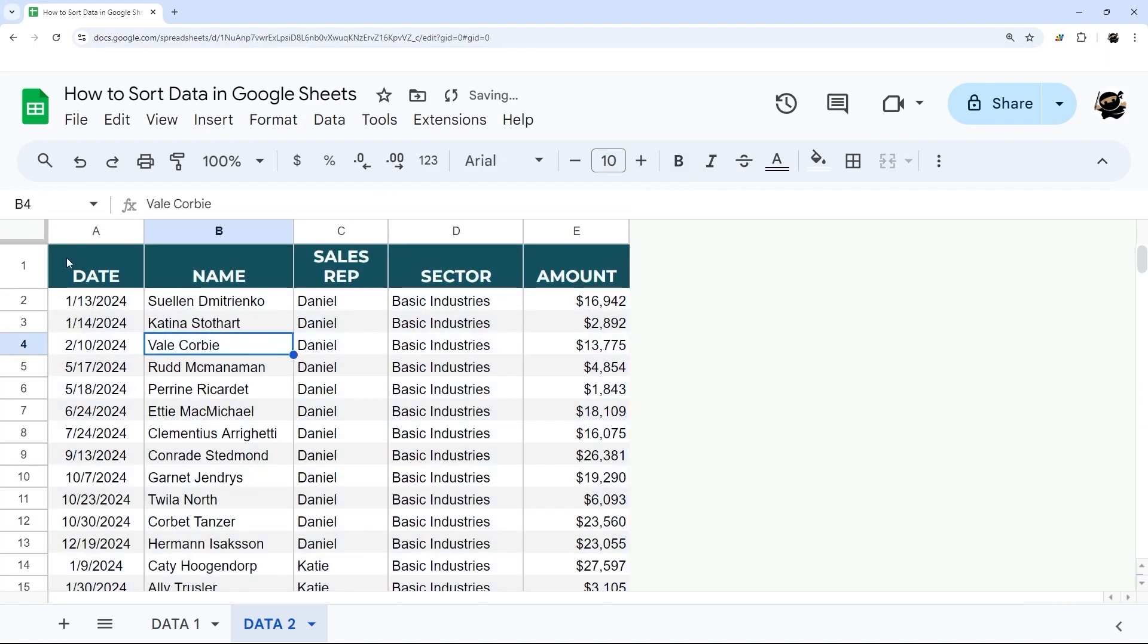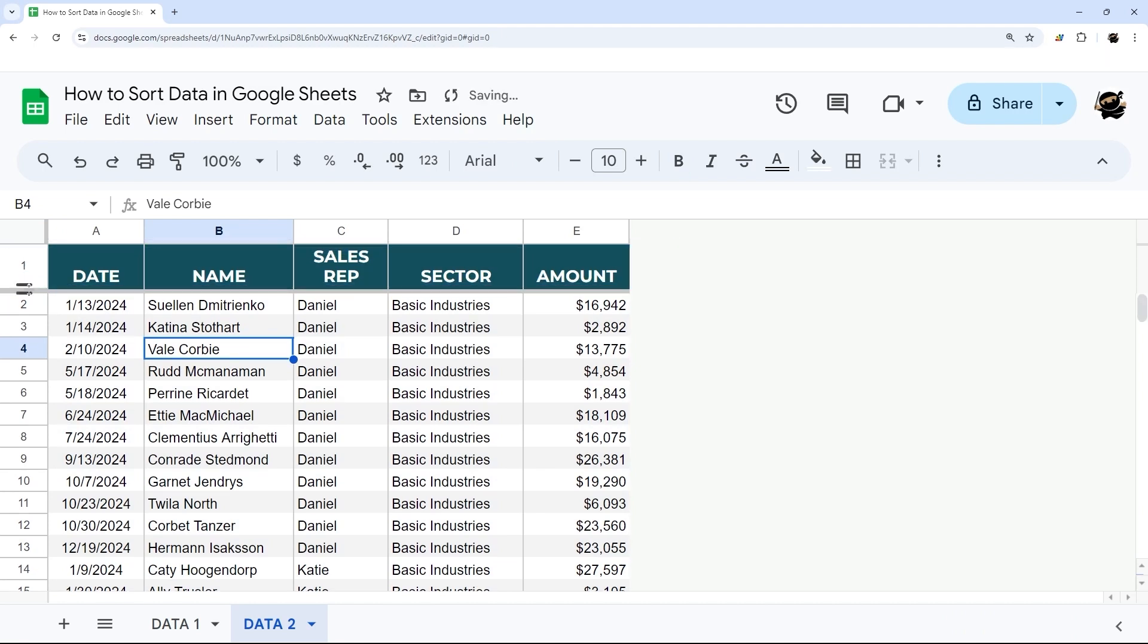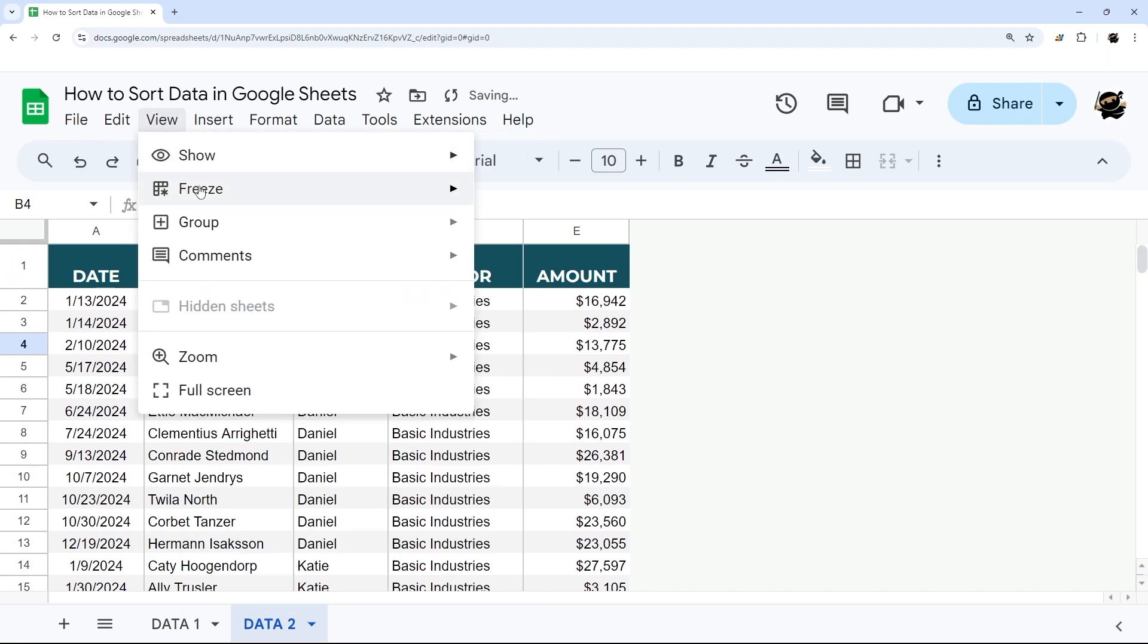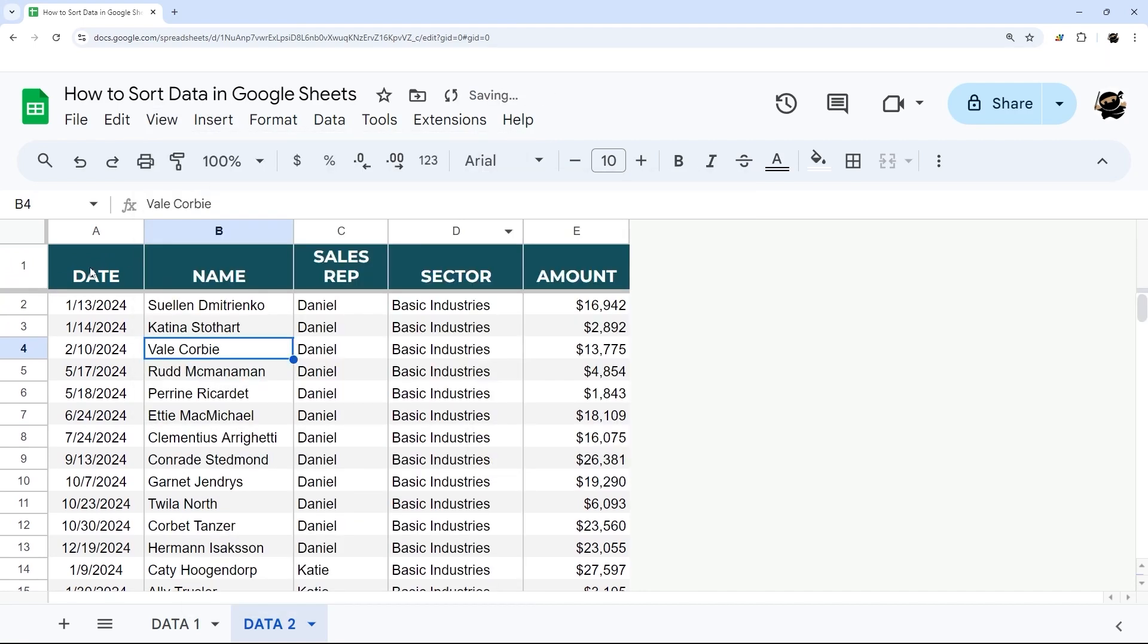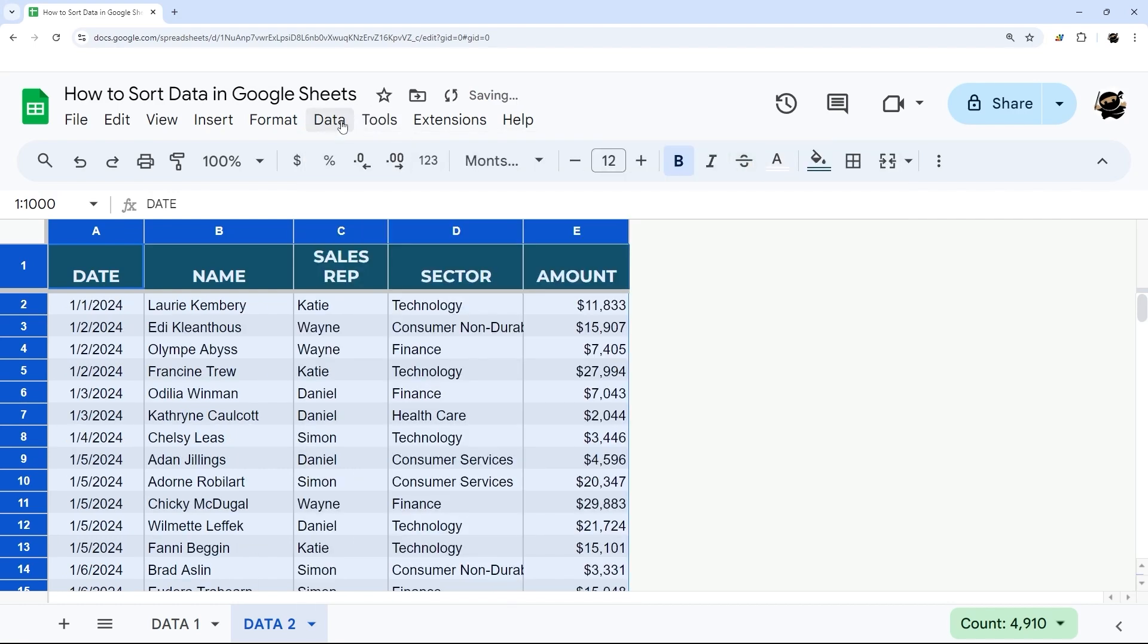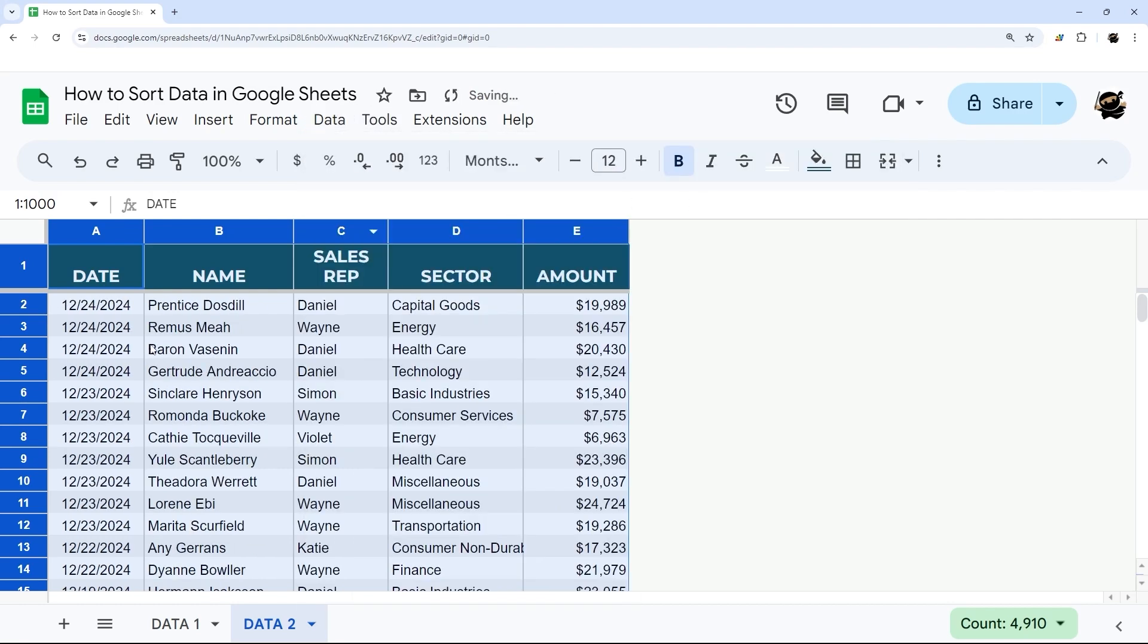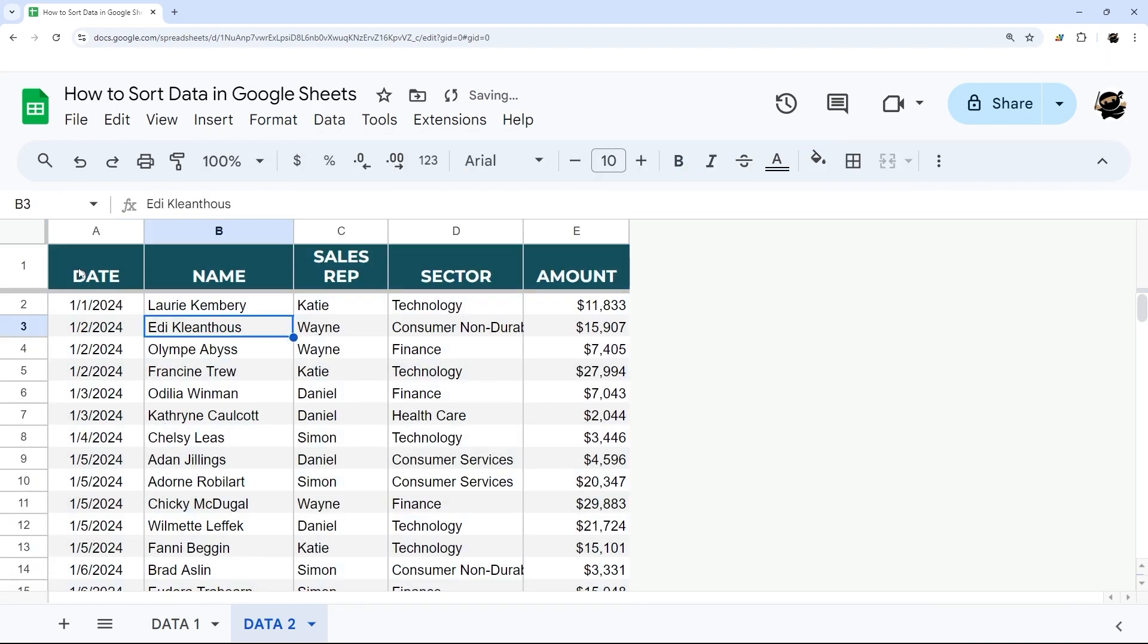So the way we avoid that from happening is over here on the left hand side where that turns into a hand, I can click and drag that down to freeze that. Another option is I can go to view, freeze, and one row. And now if I click up here to select it and do sort sheet, column A, we don't lose that header row down wherever it went. Just like that.